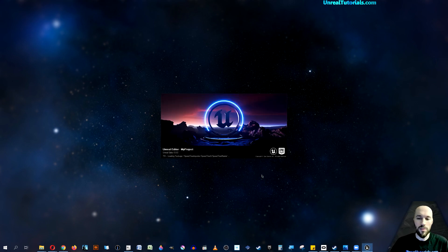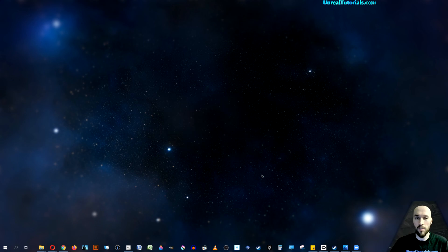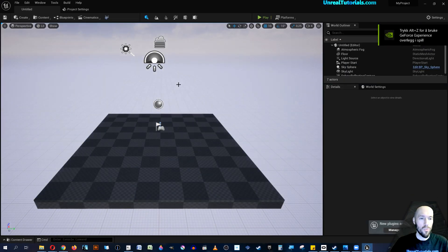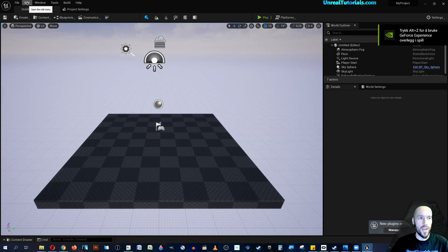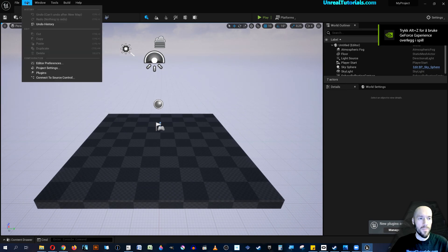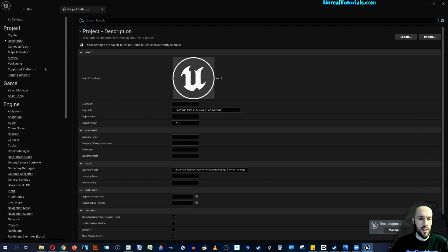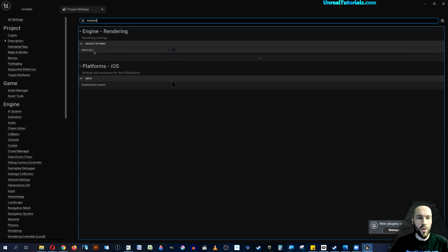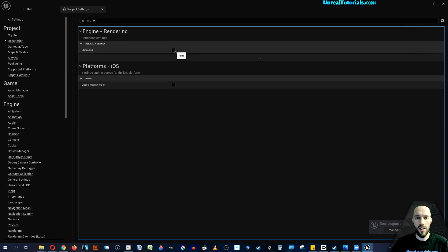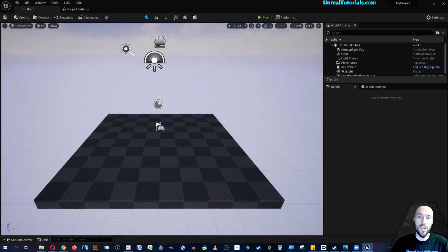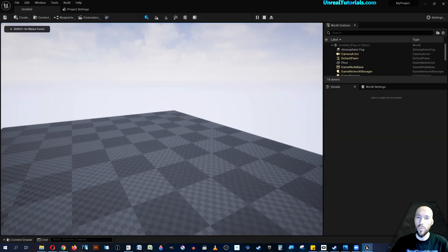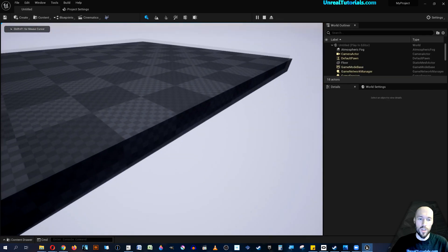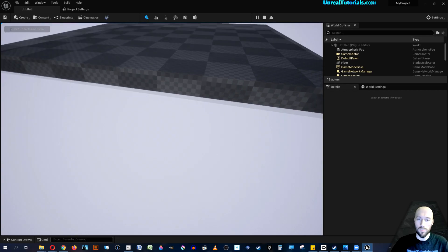The only thing that I found that fixed it for me was to go into Edit, then go into Project Settings and search for motion. You have motion blur checked here, so just uncheck that. Now if we go out and press play, we're able to play.